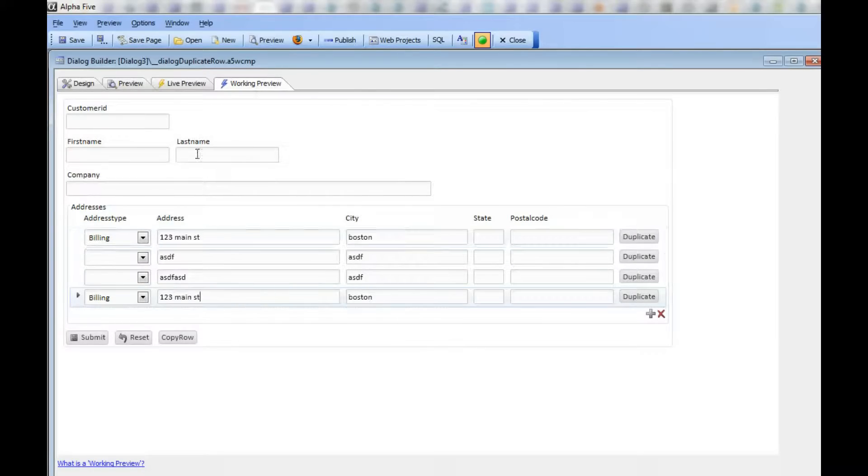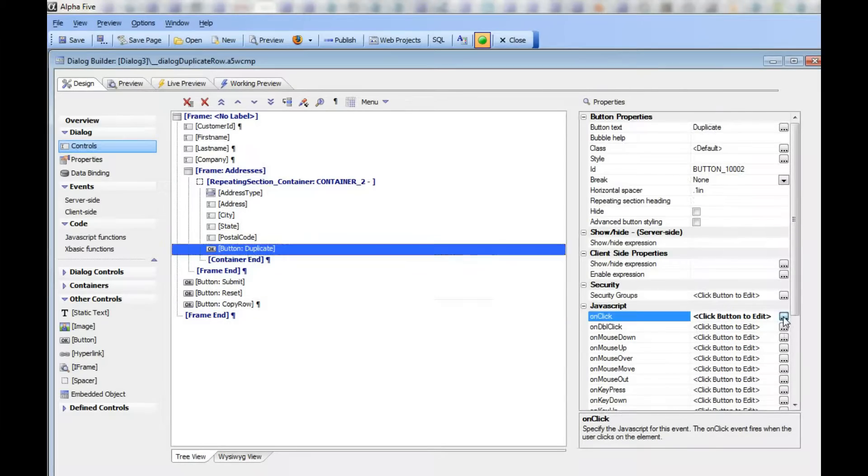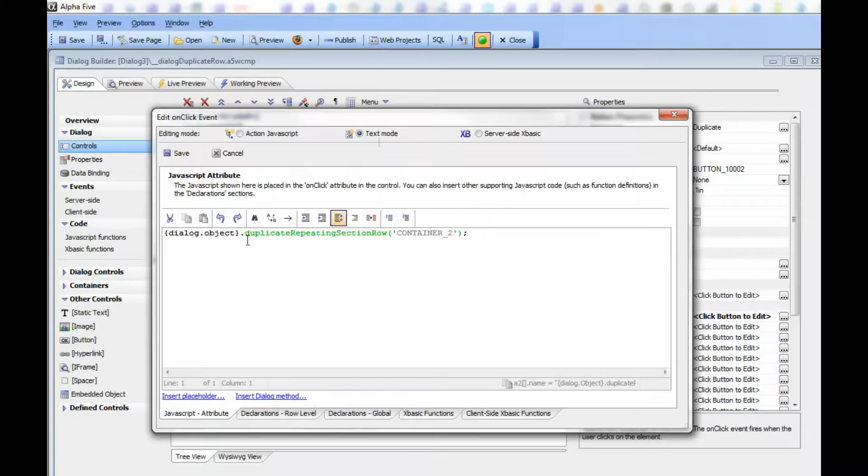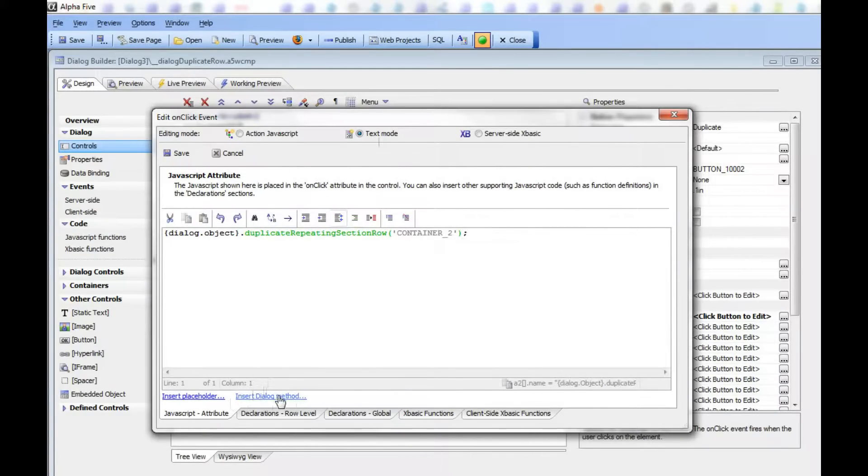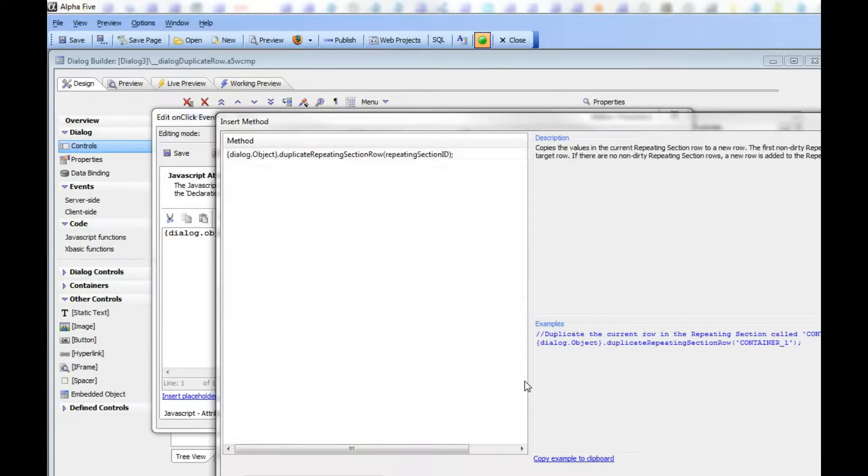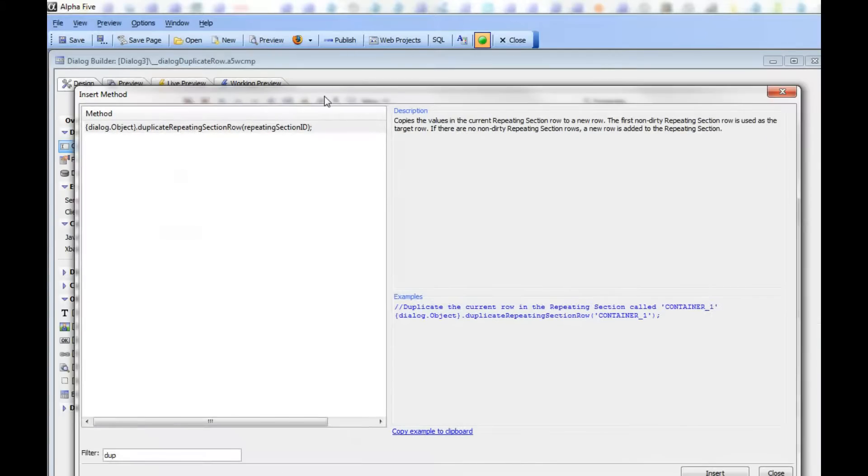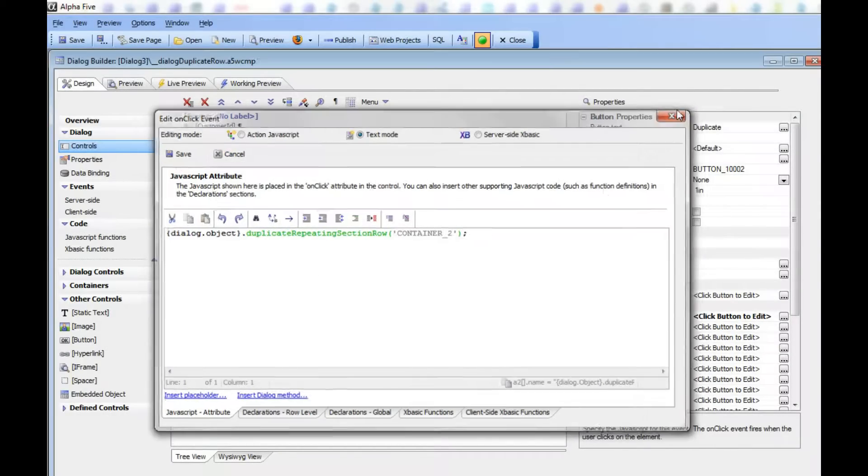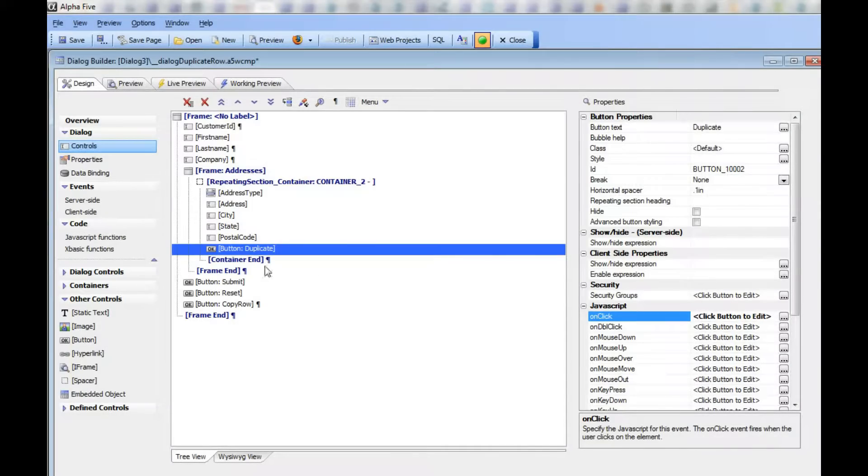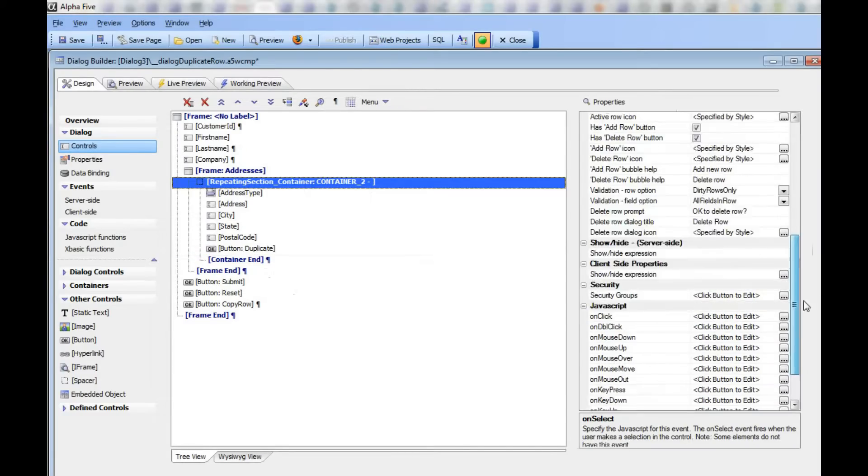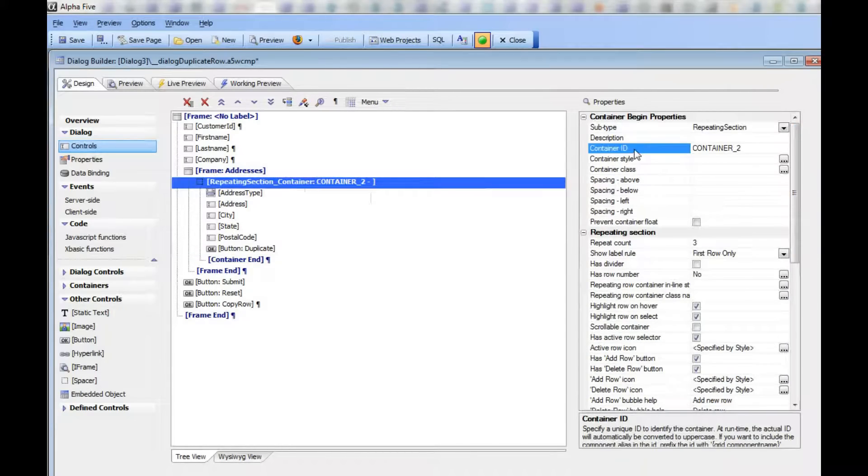To see how that was done, we go back to design mode and look at this button that says Duplicate. You can see we've gone to text mode and used the Duplicate repeating section row method. If I type in DUP, you can see the helper brings up the Duplicate repeating row method. We've passed in container 2, which is the ID of the repeating section, which I can get by going to the repeating section and looking at its ID.